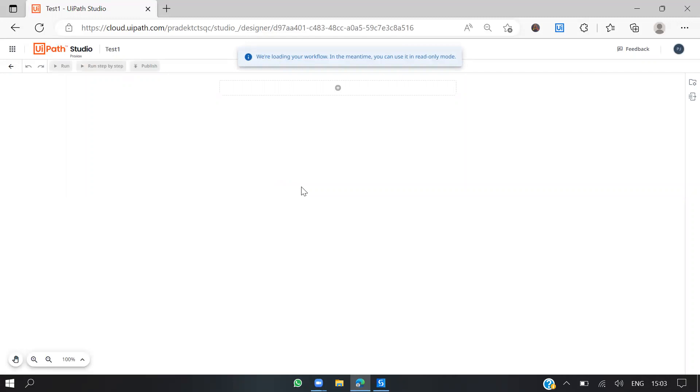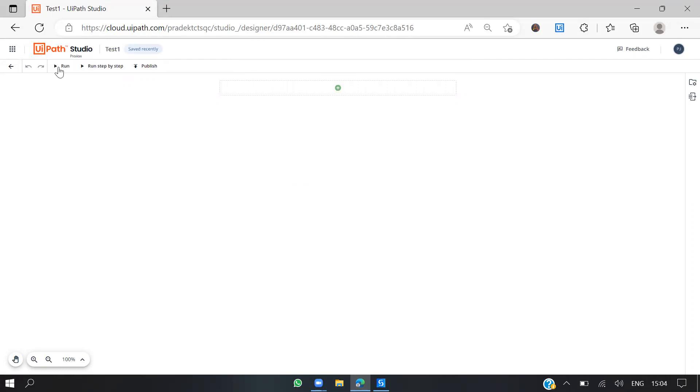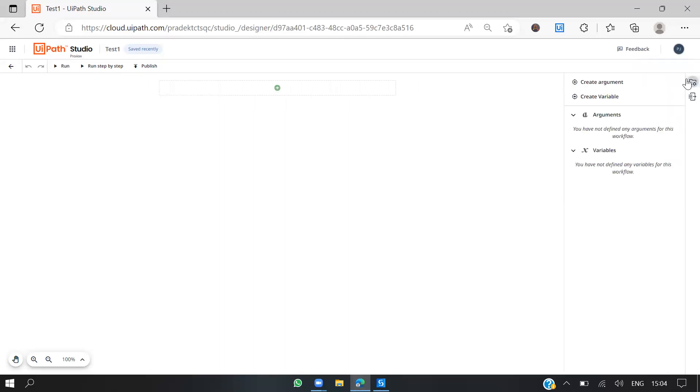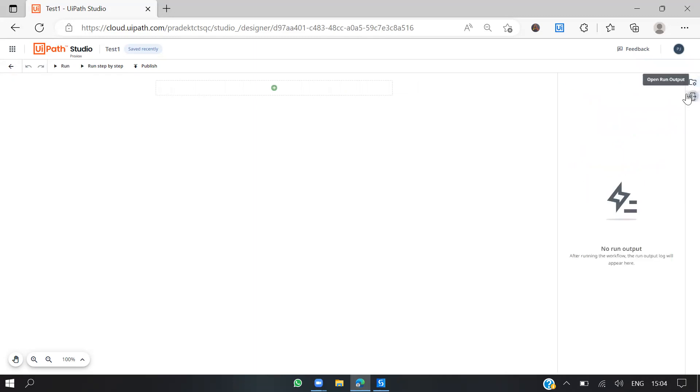Loading. We'll wait for a few minutes. Here we have undo, redo, run, run step by step, and we can publish this to our orchestrator. This is where we can create variables and arguments, and this is where we can see the output panel.